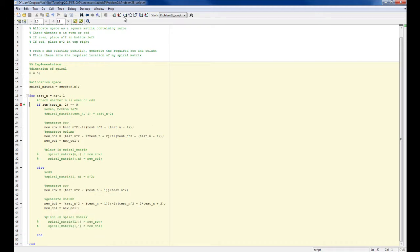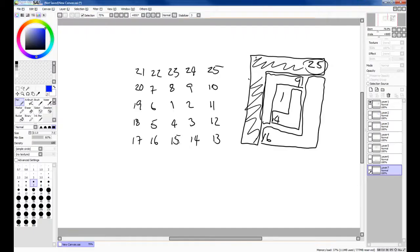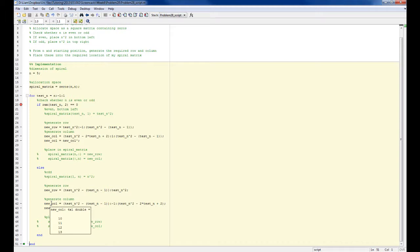Then if n equals 4, which it is now, I should generate 16 down to 13, so I should generate these numbers, and then 13 down to 10. So new row is 16 down to 13, and new column is 10 to 13, which is as it should be.